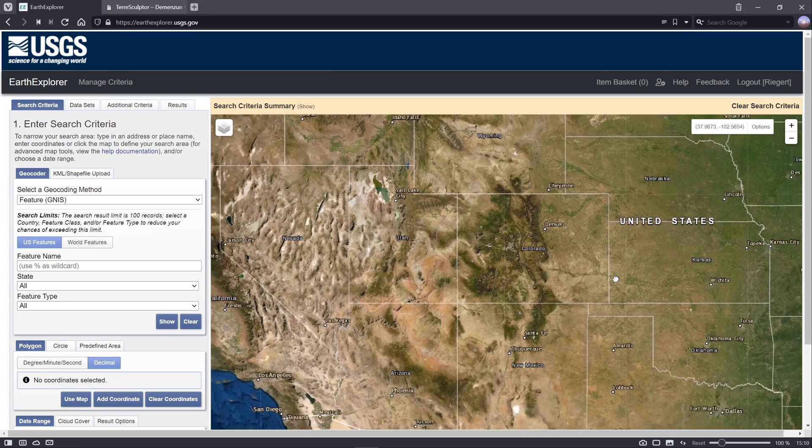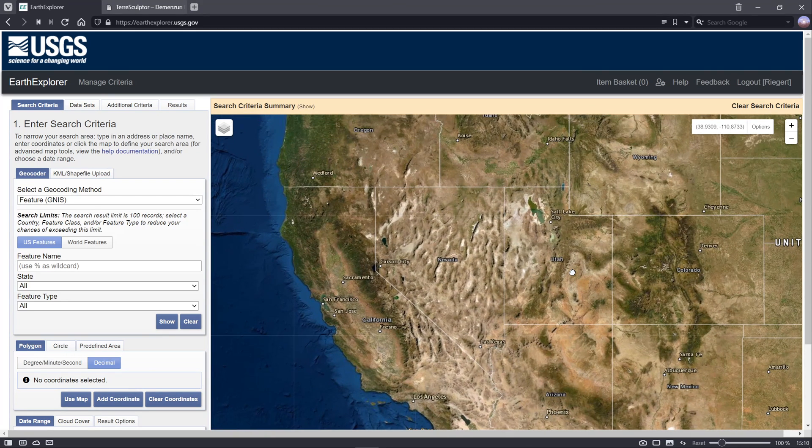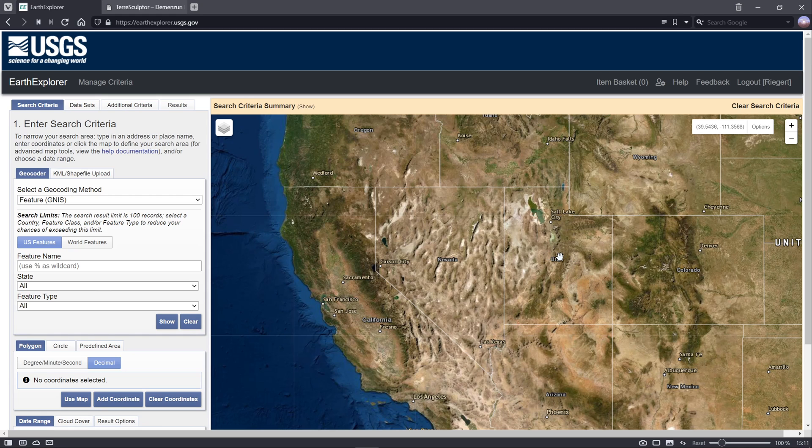Hey everybody, welcome back to another YouTube tutorial. Today we'll be importing real world height maps into UE4. You can actually use UE5 for this, there's not much difference to the process, but we're gonna use UE4.